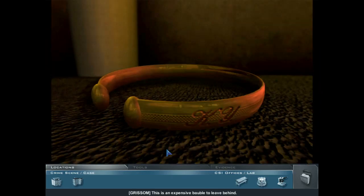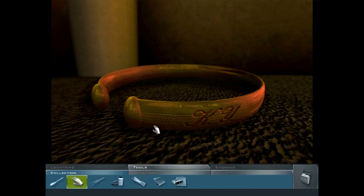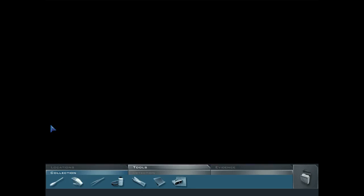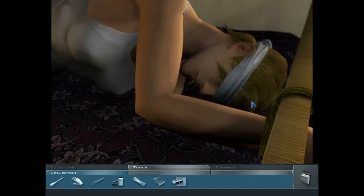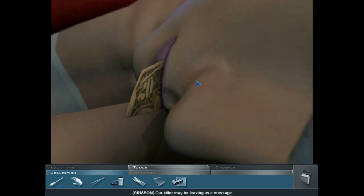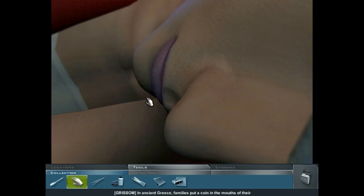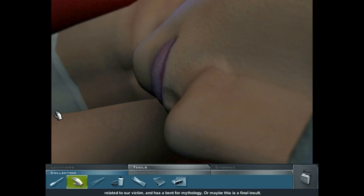This is an expensive bauble to leave behind — may rule out robbery as a likely motive. Initials KY engraved on it; this could help us establish Kylie's identity. Our killer may be leaving us a message — try using a similar tool. In ancient Greece, families put a coin in the mouths of their late loved ones to pay the ferryman to cross the river Styx. Could be our killer is related to our victim and has a bent for mythology. Or maybe this is a final insult.